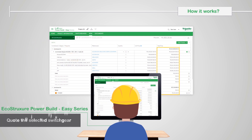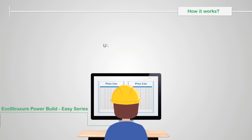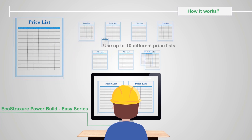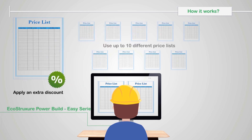Quote the selected switchgear. Feel free to use up to 10 different price lists. You can even apply an extra discount.